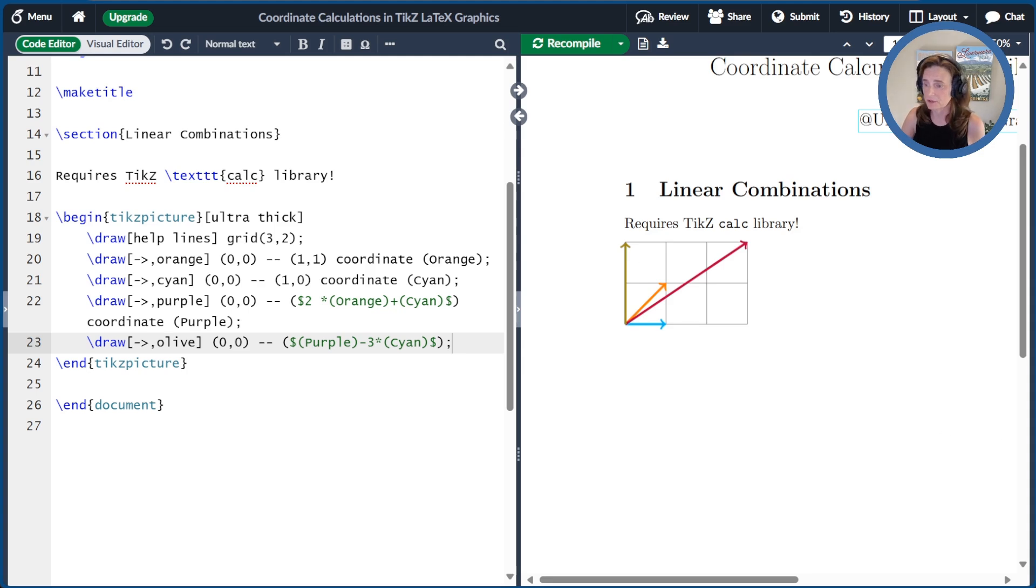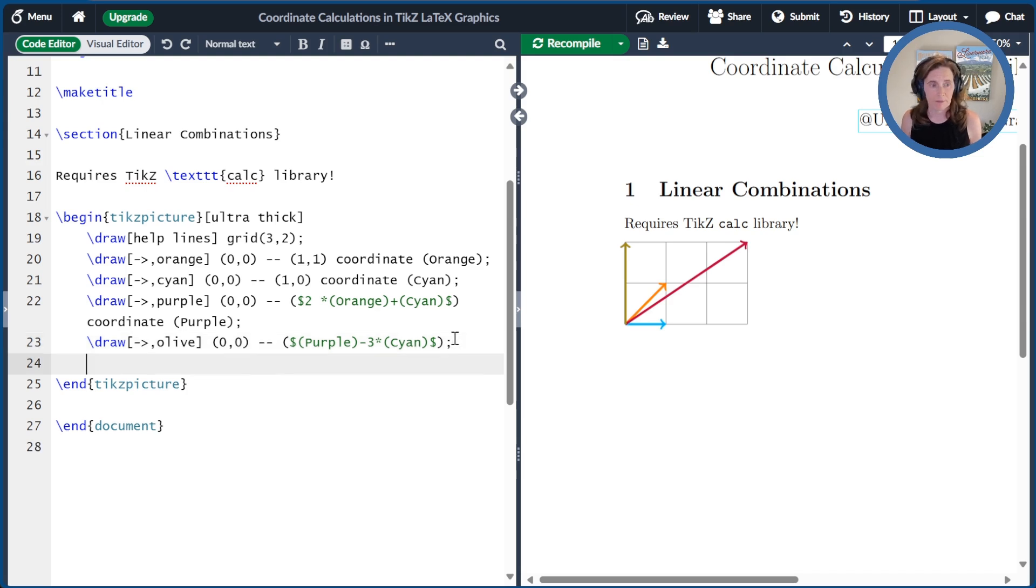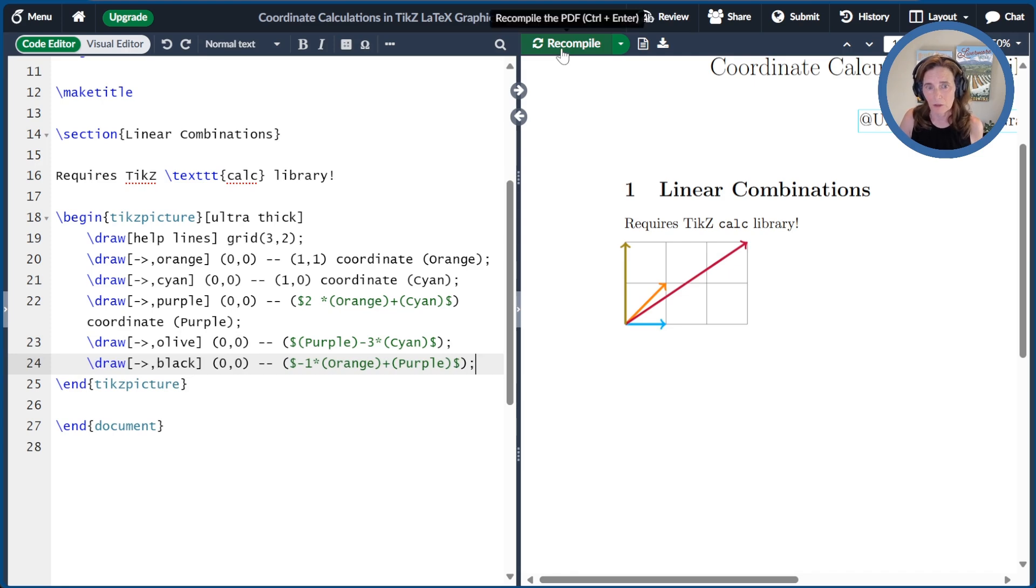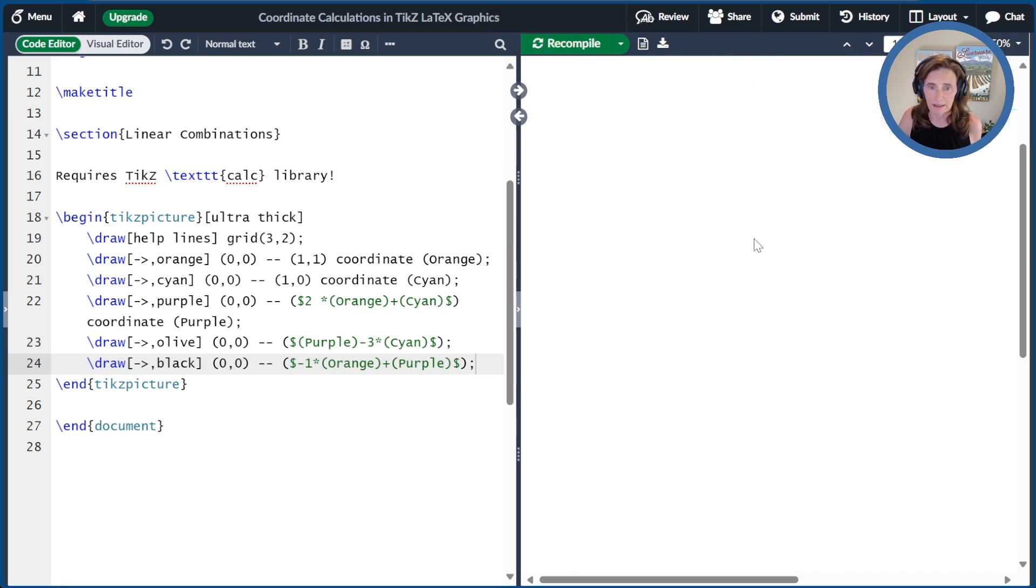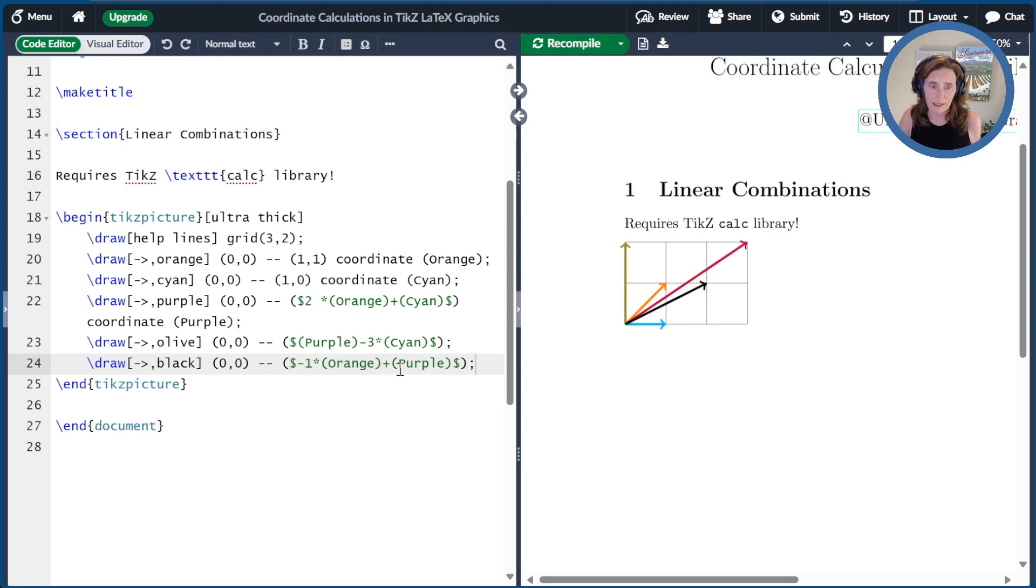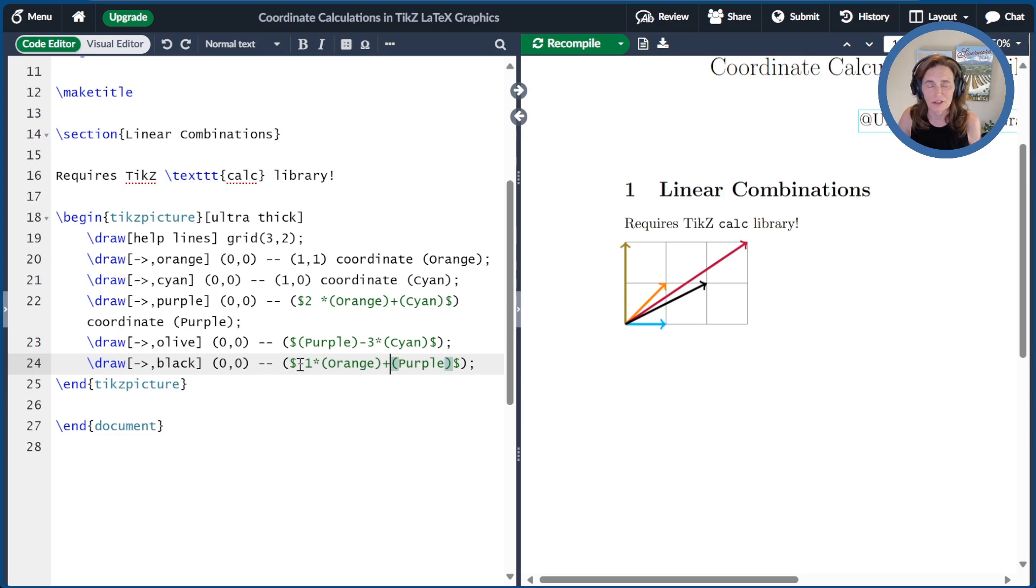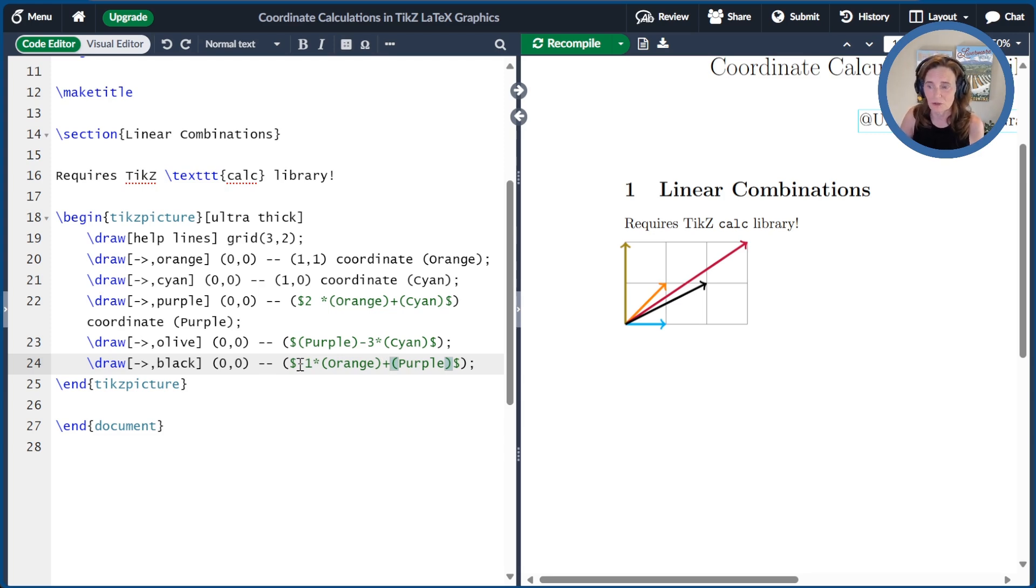So that works as you would expect it. And then finally, I'll show that you can have a minus multiplying the first coordinate. So you could take minus one times orange plus purple. And then that starts at the purple and you minus one times orange, you end up at the point (2, 1). Now I could have done purple minus orange. This would have been just as effective and a few less keystrokes, but I just wanted to show you that you could put the minus as a multiplier of the first coordinate.